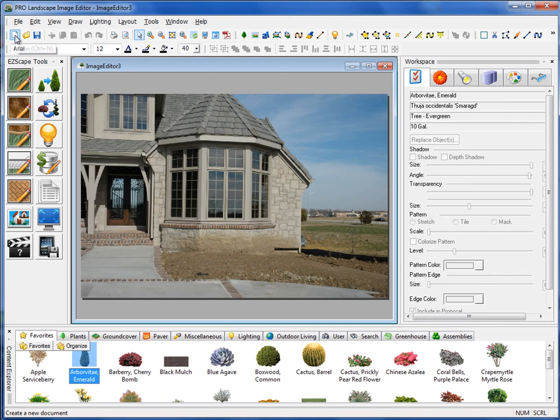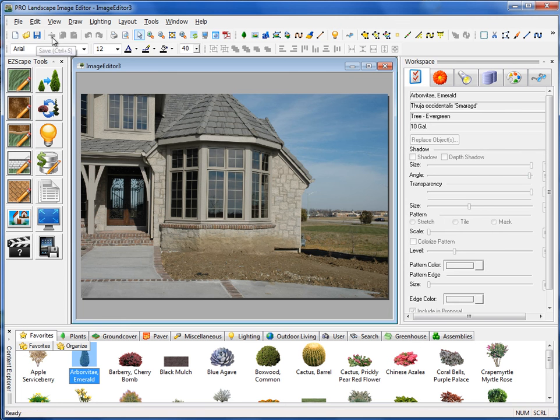The next toolbar we have here is our standard toolbar: new, open, save, cut, copy, paste, undo, that type of thing.